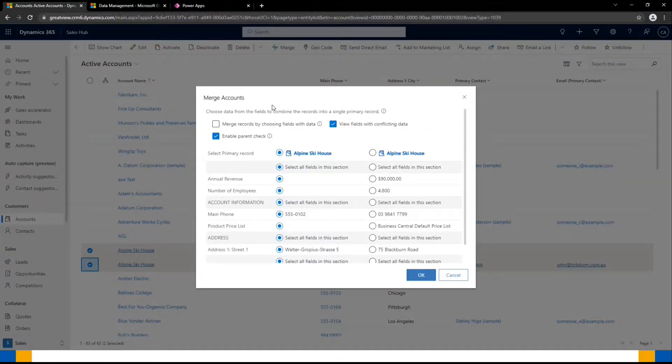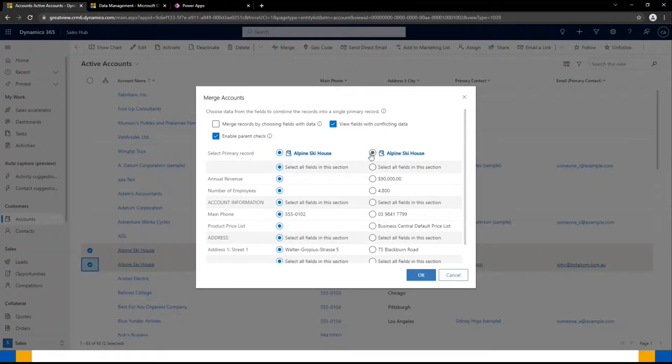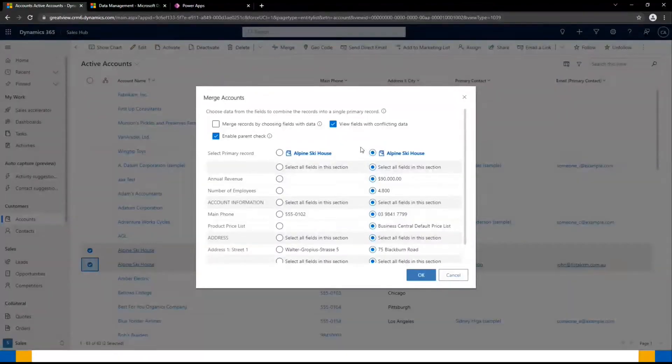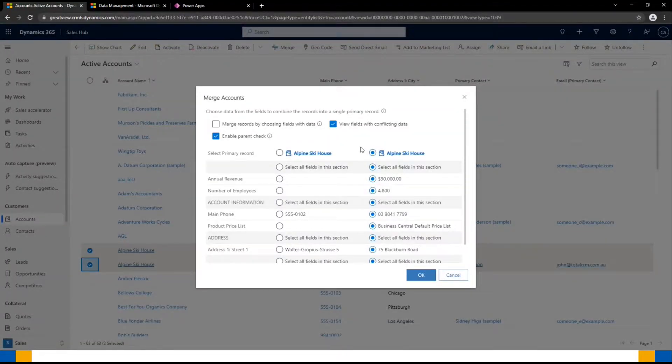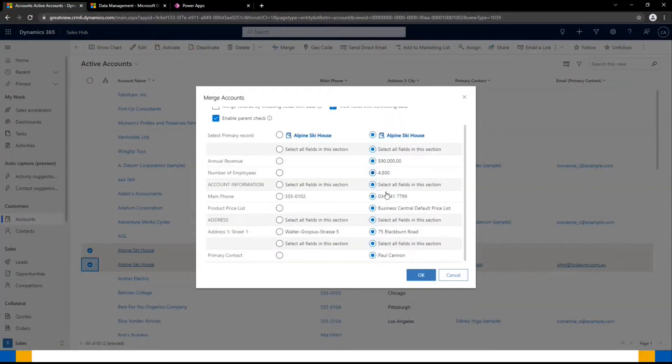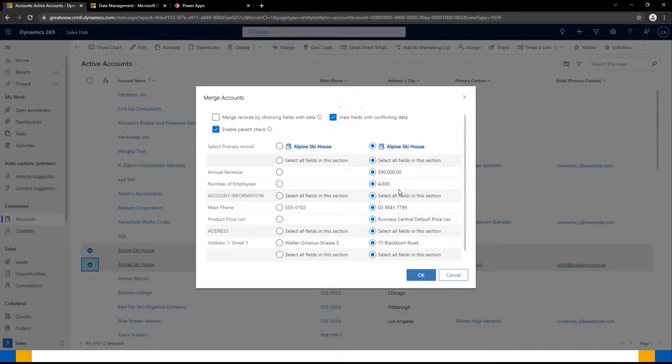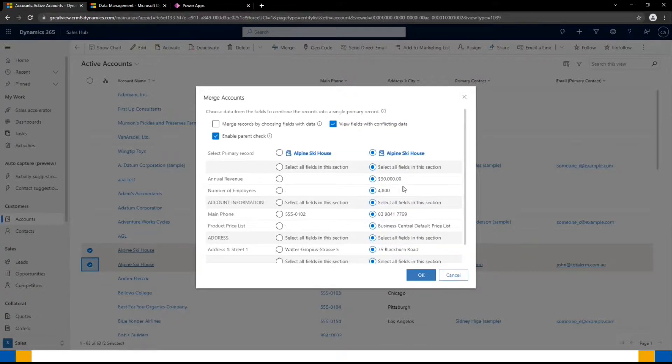In this case, I know that the one on the right is going to be my primary record. As I can see, there's a lot more details there, and I know anecdotally that that is the more up-to-date account record that we have.